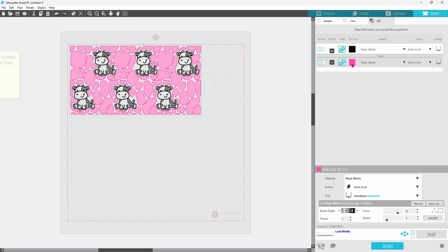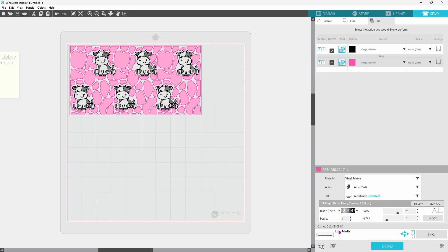We need to click on the pink layer, and this square here will turn pink so you know which settings you're adjusting. And you can switch these up if you're using a different vinyl type or a different material type altogether. Now that we have our send panel all set up, we can go ahead and get our mat loaded and send this through to cut.